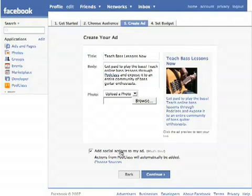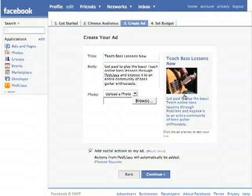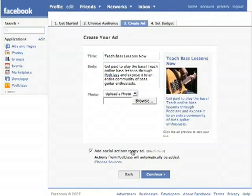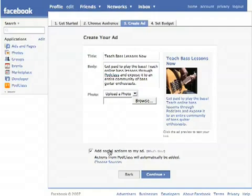Down here is an option that says 'add social actions to my ad.' My understanding is that because it's going through Facebook ads, Facebook will not only announce to all the people's friends when they've added our application, but any actions within our application — or, for example, if you're promoting a web page, it would announce to all their friends that this person has visited this particular web page. So it's another mechanism to reach into the social graph of Facebook by using Facebook ads.